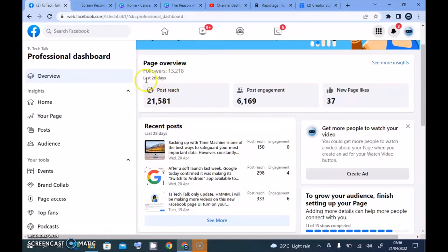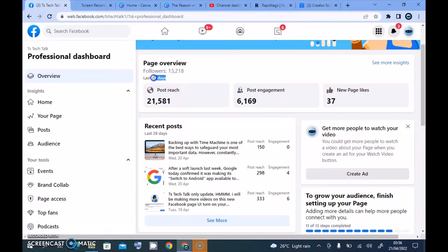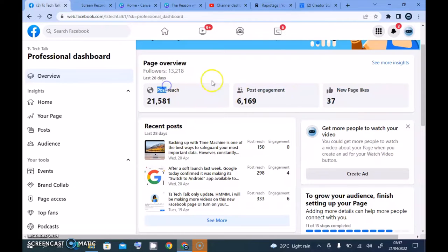Under this overview page, our total followers is 13,218. Under this area it's displaying information for 28 days — mind you, the 13k is the total follower count of my page, I know that because I know how many followers I had before. So this section is actually showing data for 28 days and explaining all of these metrics.